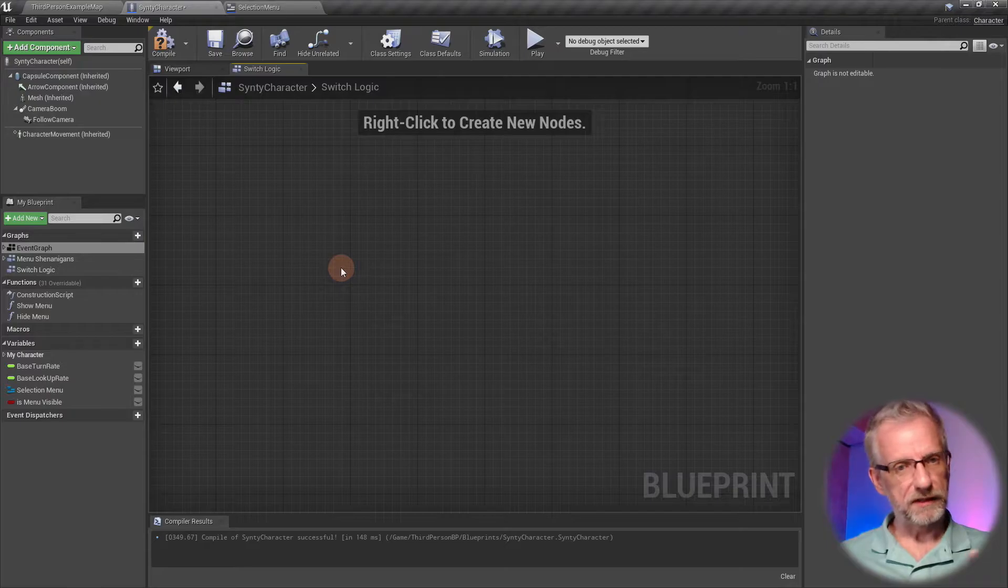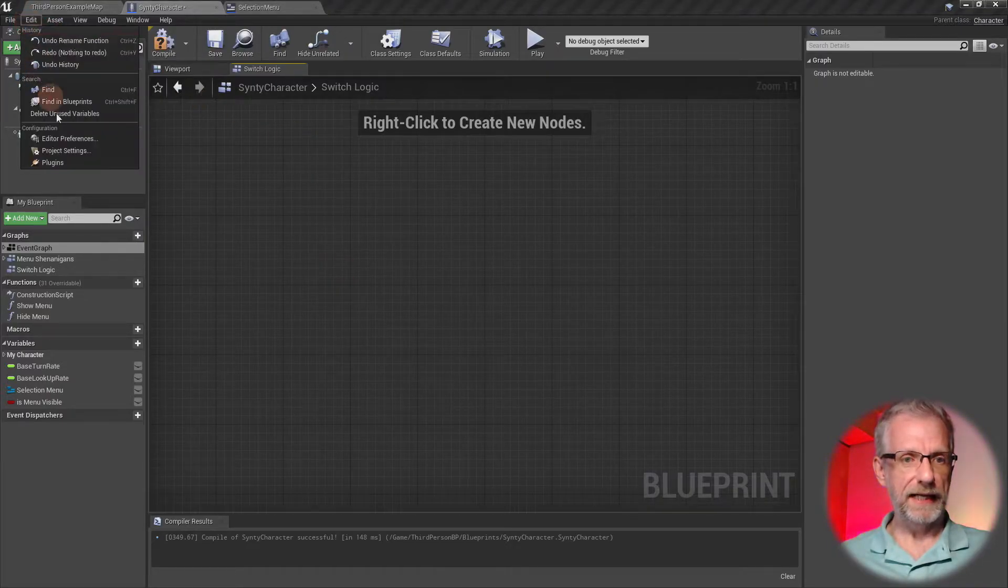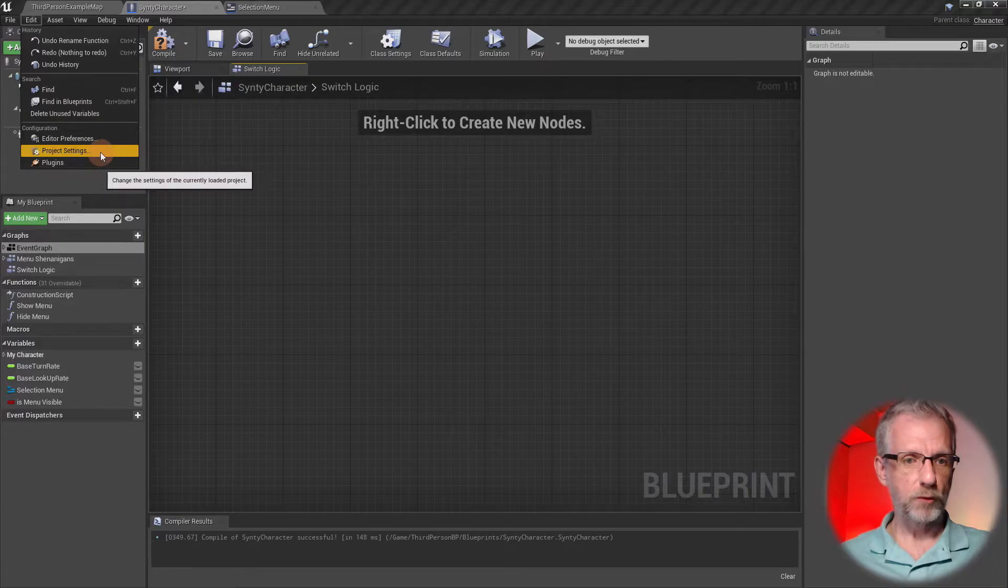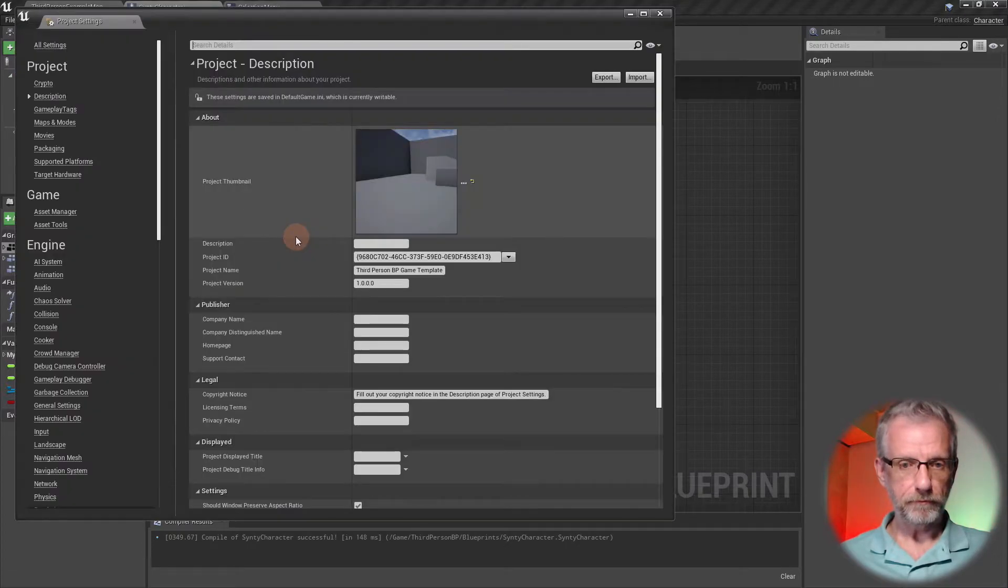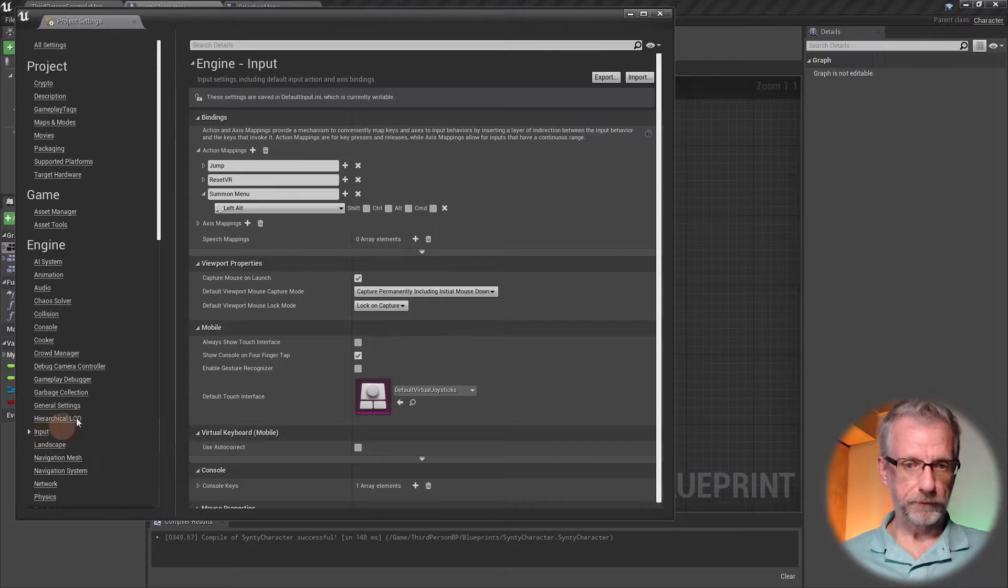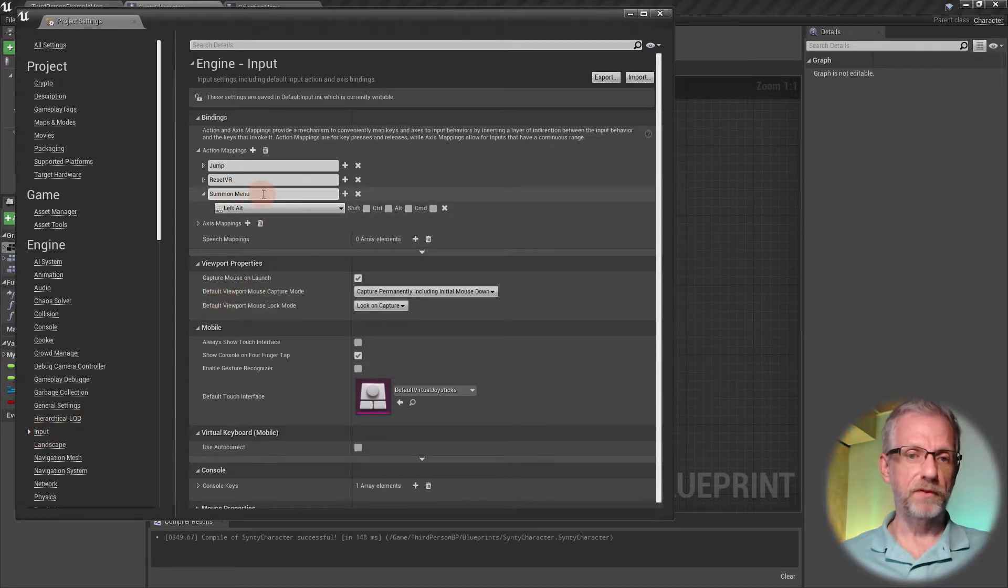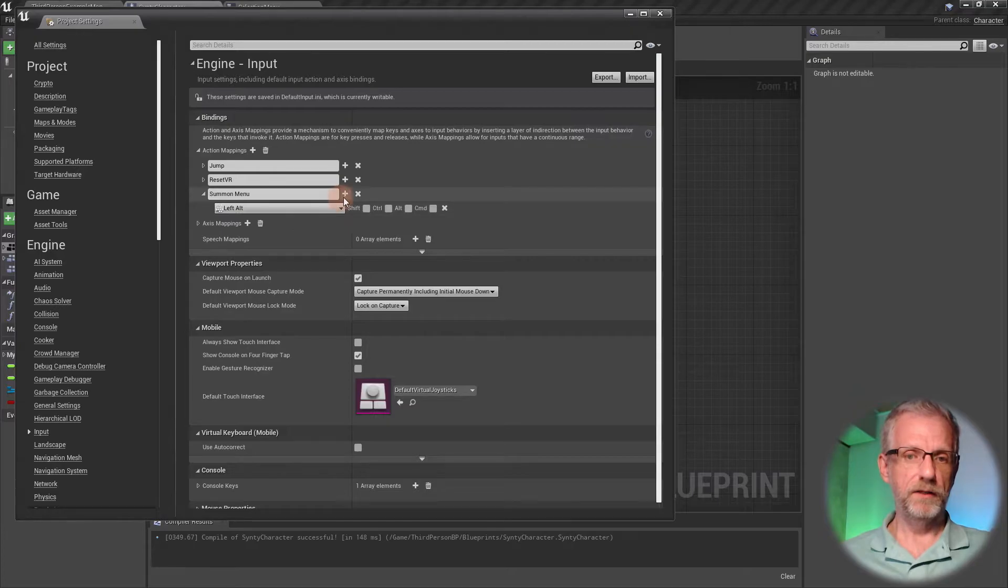Since I want to make this project gamepad compatible as well later, I'm going to set this up under Edit, Project Settings, Input.